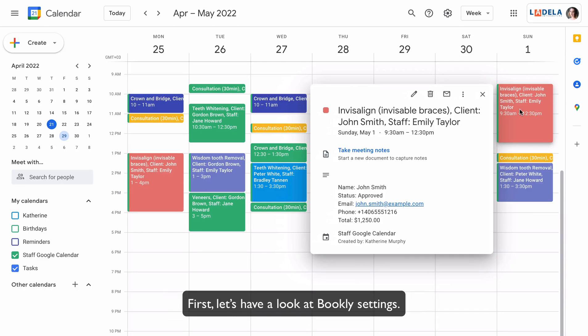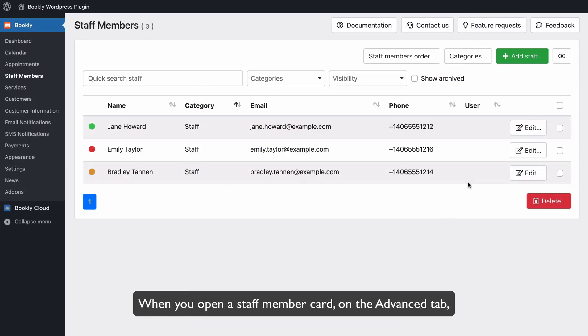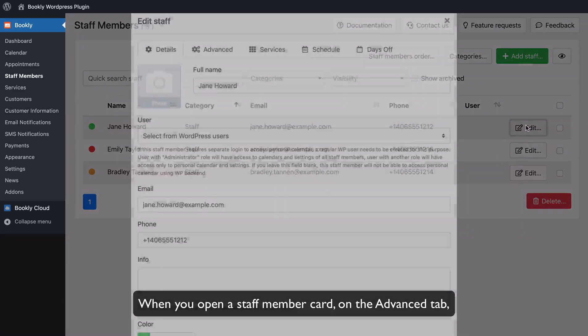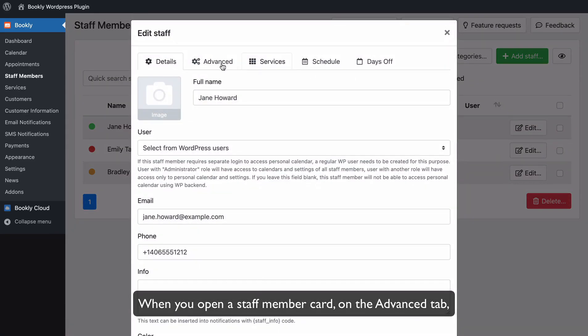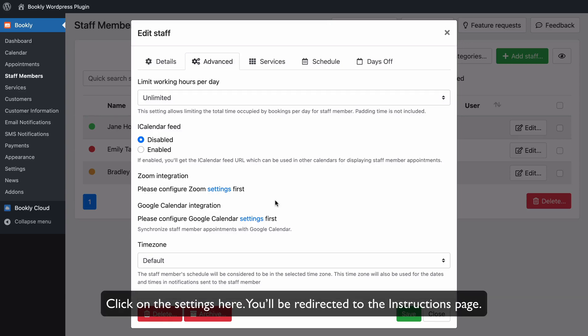First, let's have a look at Bookly Settings. When you open a Staff Member Card on the Advanced tab, you'll see an option for Google Calendar integration.